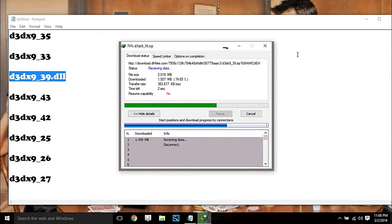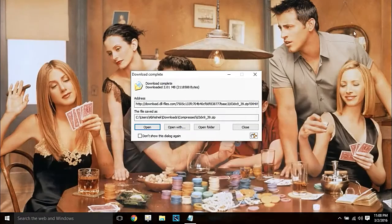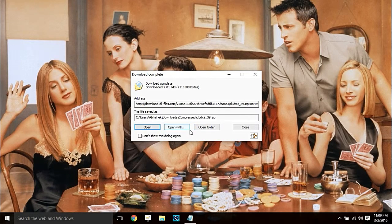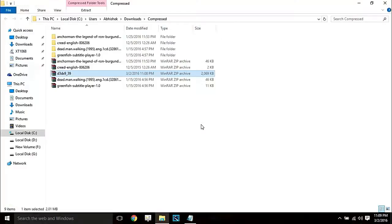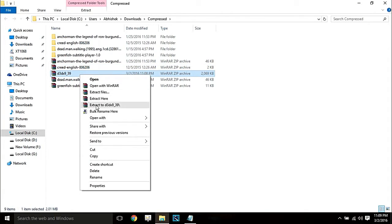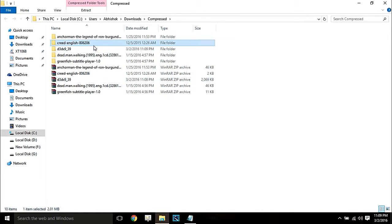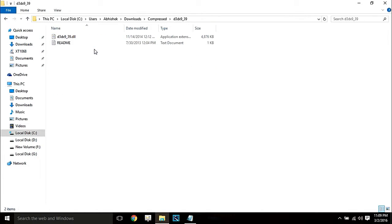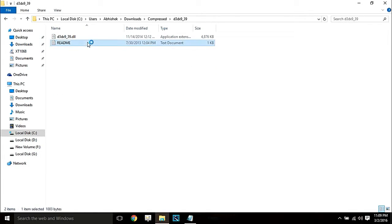Simply click X and close the browser. Minimize and open the folder. Open the folder where the file downloaded. Simply right-click and extract the DLL zip. Now double-click the extracted readme file.